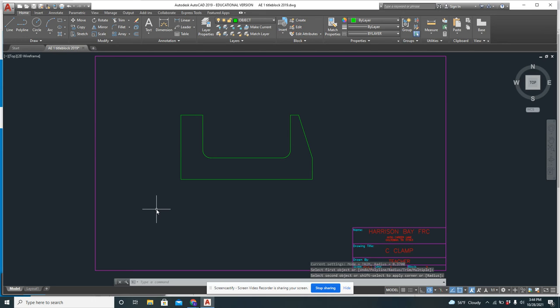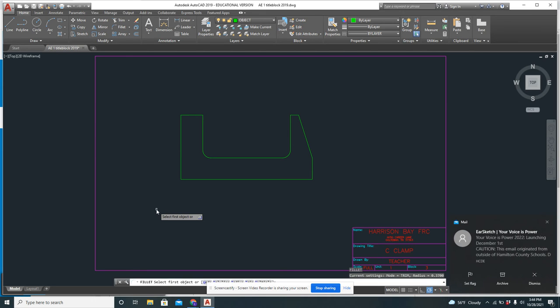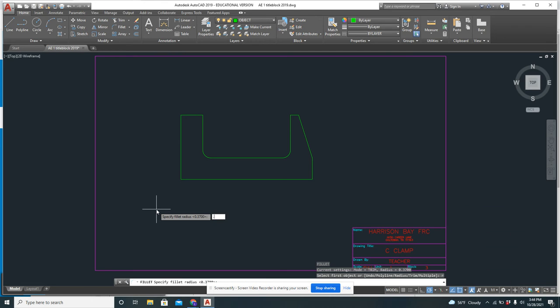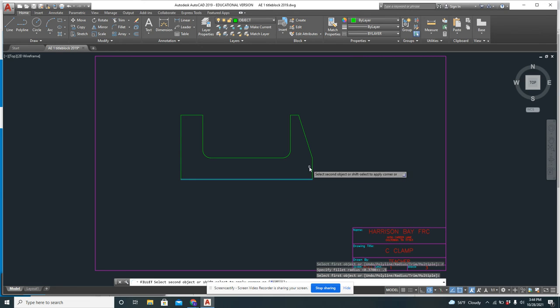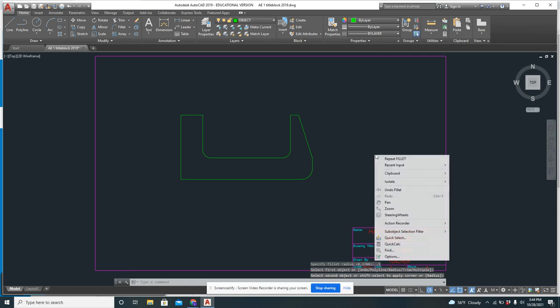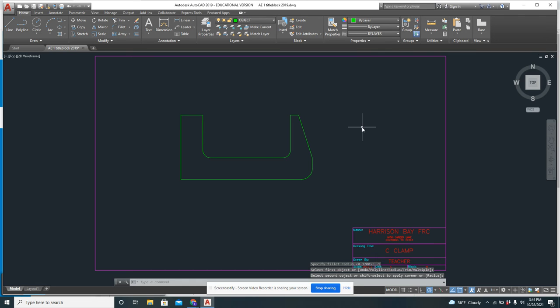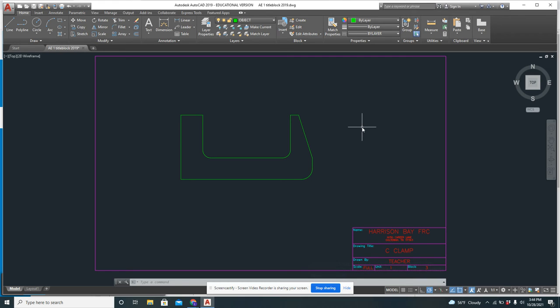And then one more time. I do want to set the radius this time because it's 0.5. So I'm going to do R, enter. And then 0.5, enter. And I want to click here and here. I don't want to repeat fillet again. So this gives me all of my green lines. It's pretty straightforward.